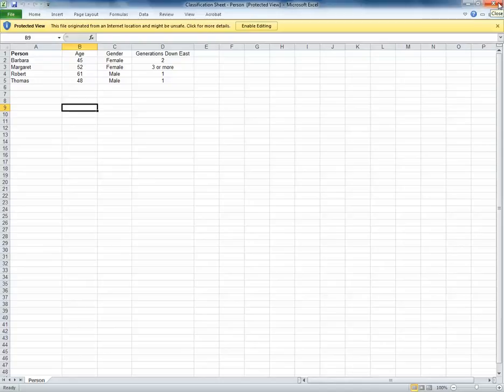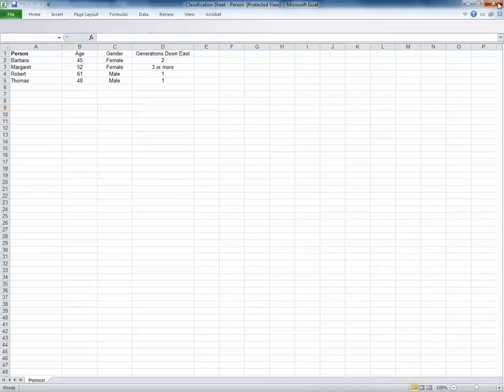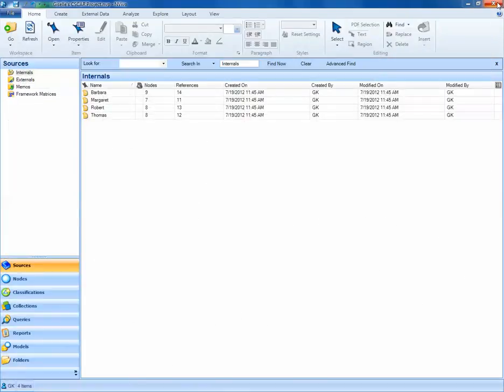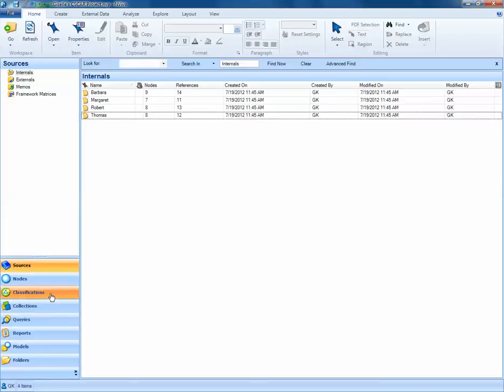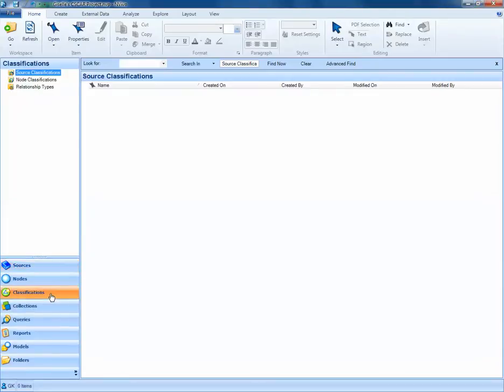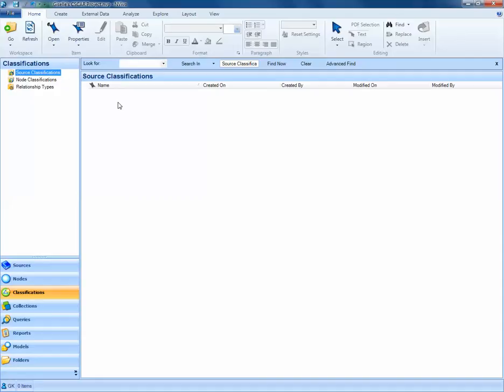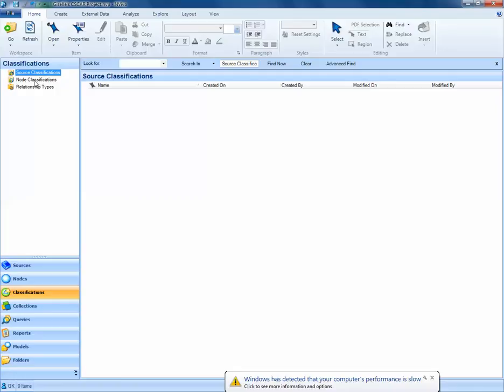First, I'll close the Excel file, and then in NVivo, I'll navigate to my Classifications tab in Navigation View. Once we're in Classifications, you'll notice we have a couple different options. We can create a source classification or a node classification. Source classifications are ideal in scenarios like the one we have here, where each participant has their own source document. In another lesson, we'll cover node classifications.